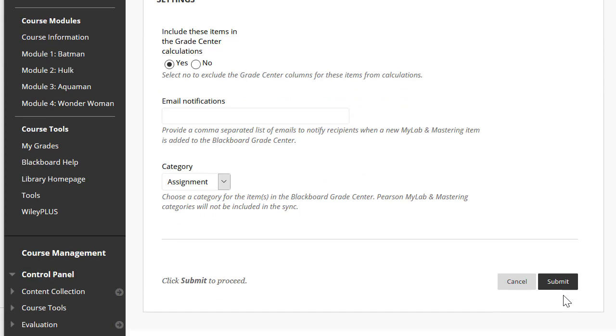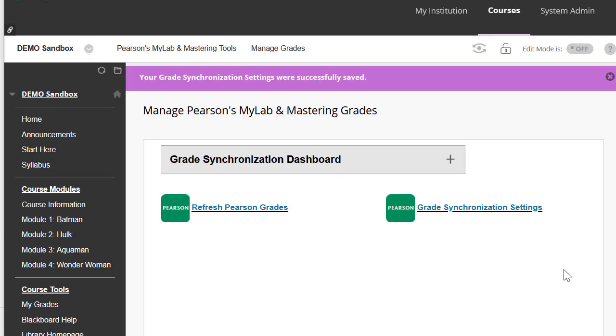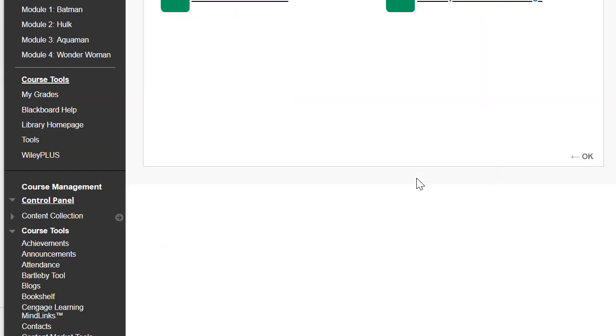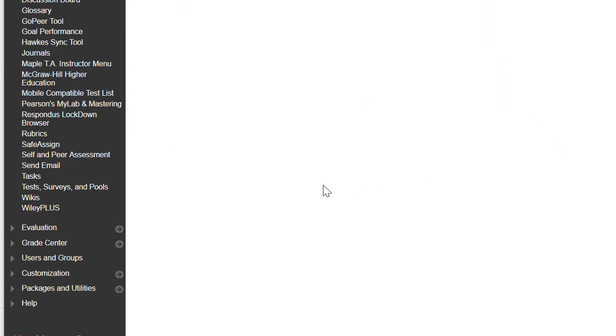I'm going to make sure these settings are OK, and I'm going to hit Submit. And it looks like my gradebook has been synced.